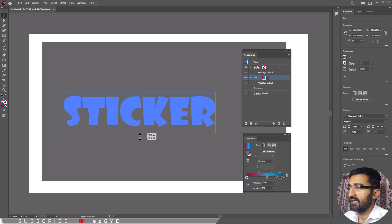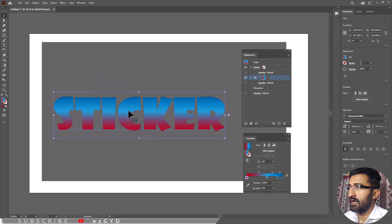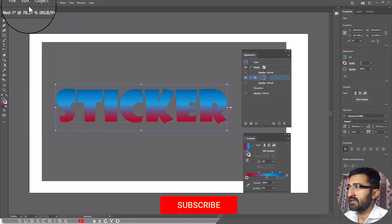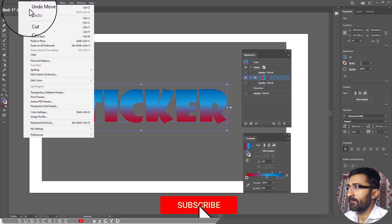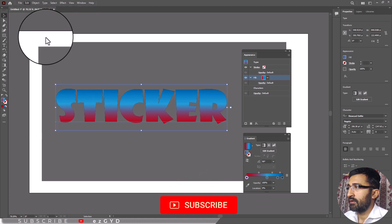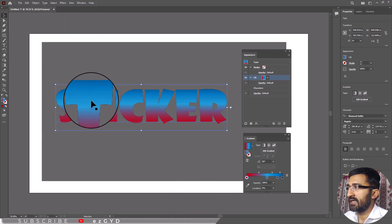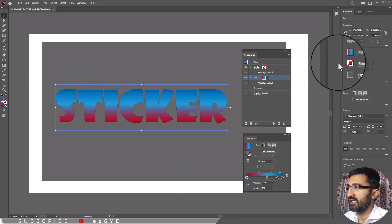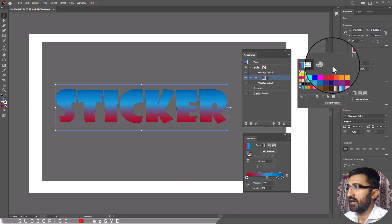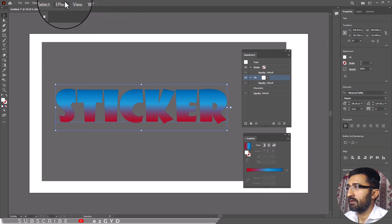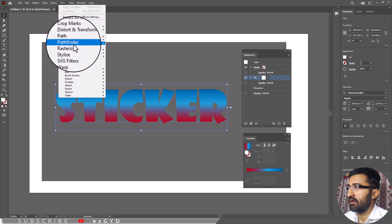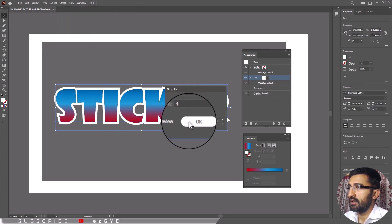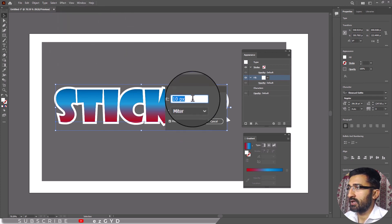Now select the text and copy it and paste in back. While the text you just pasted is selected, change its fill color to white and navigate to Effect Path Offset Path and click OK.